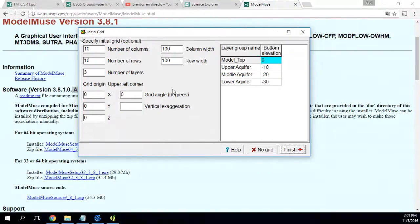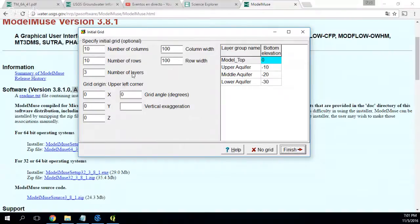I will just apply the basic default setup of a model. This is the number of columns — you will create ten columns by ten rows with a width of 100. And on three layers — you can say you want one layer if you like.